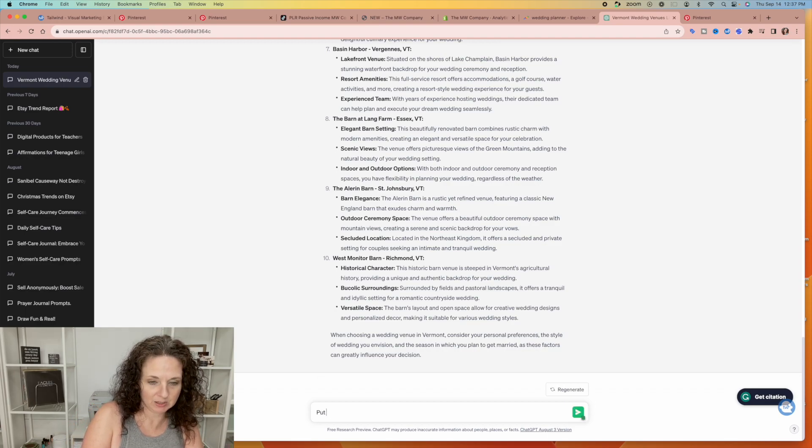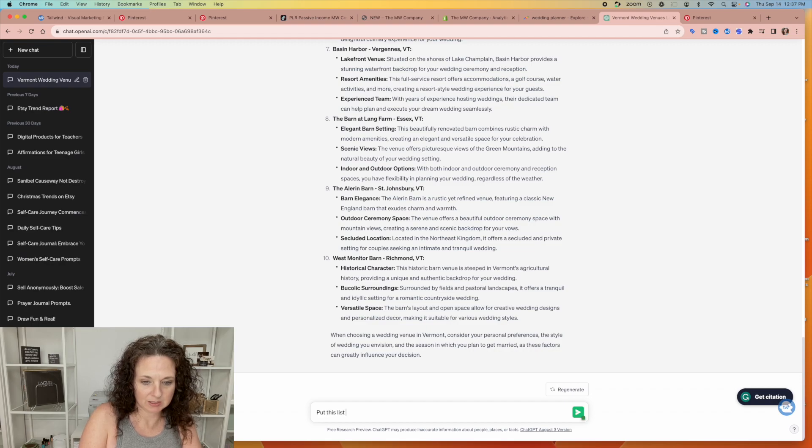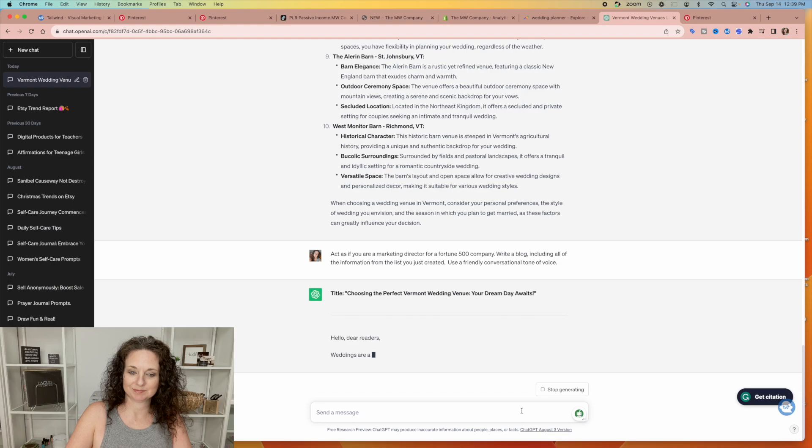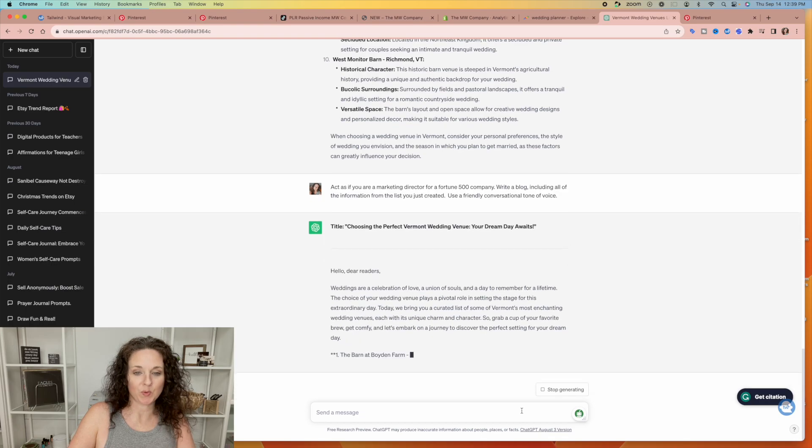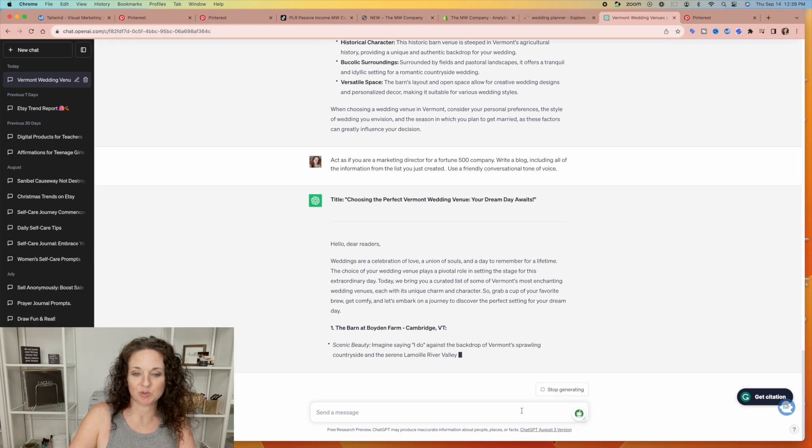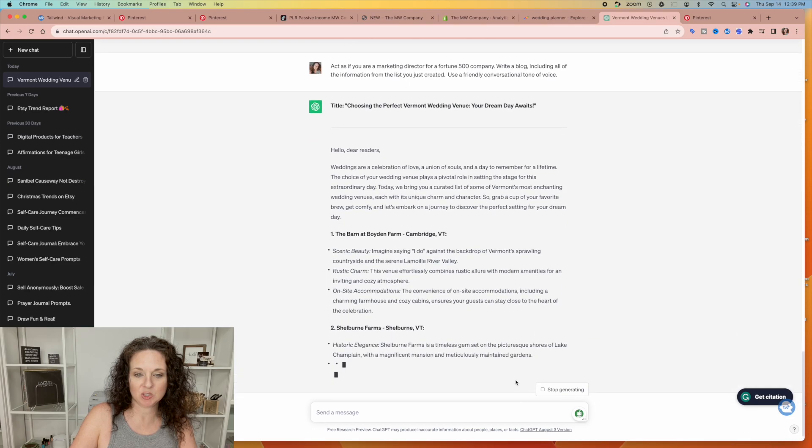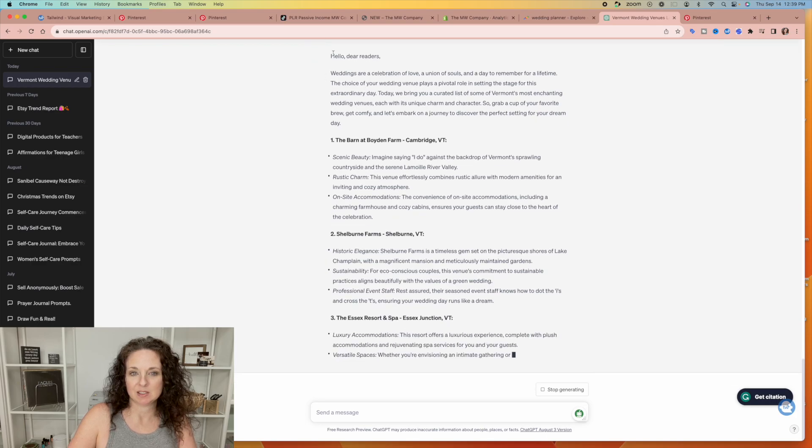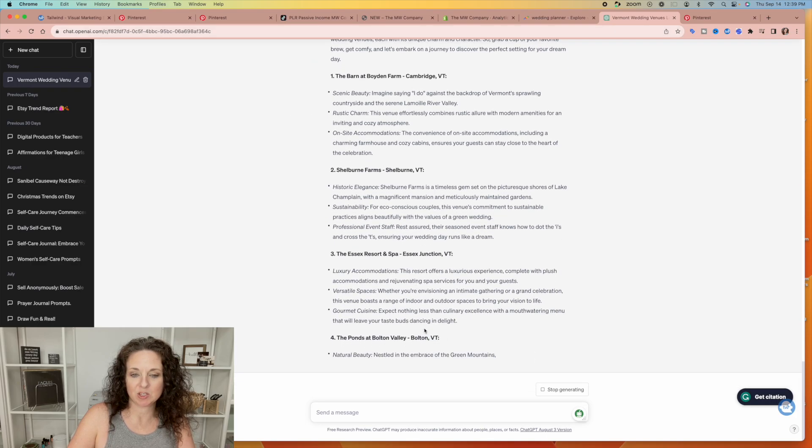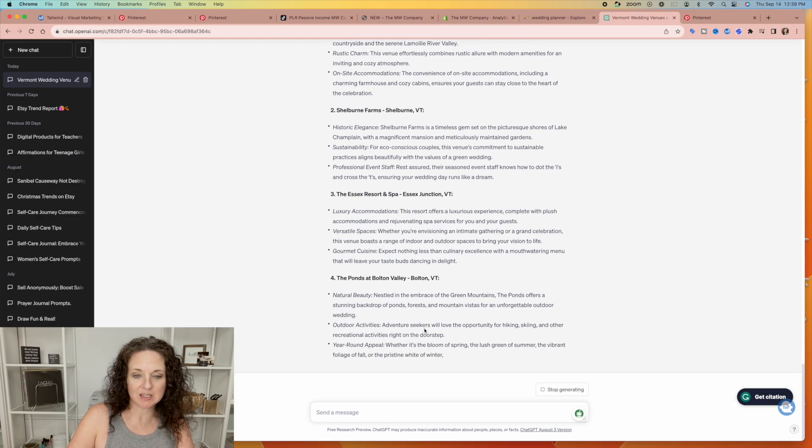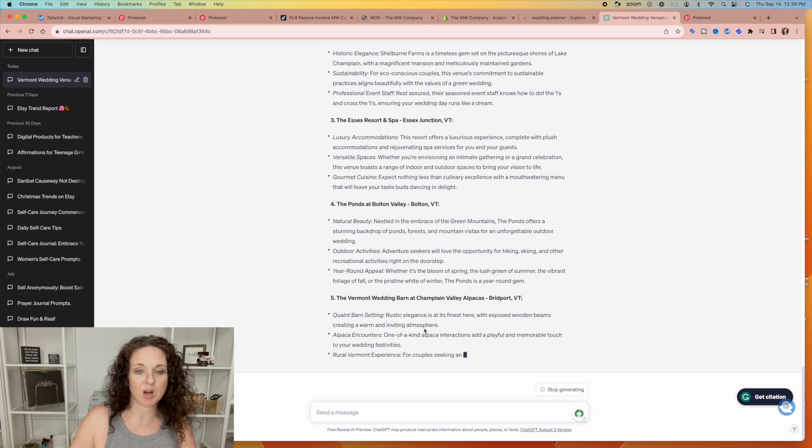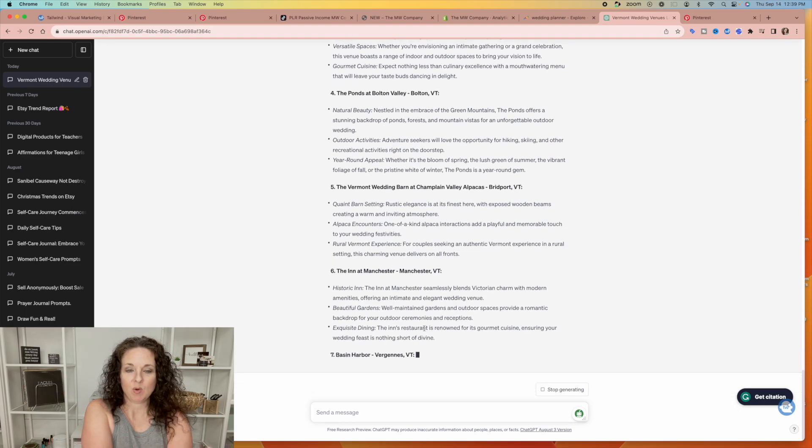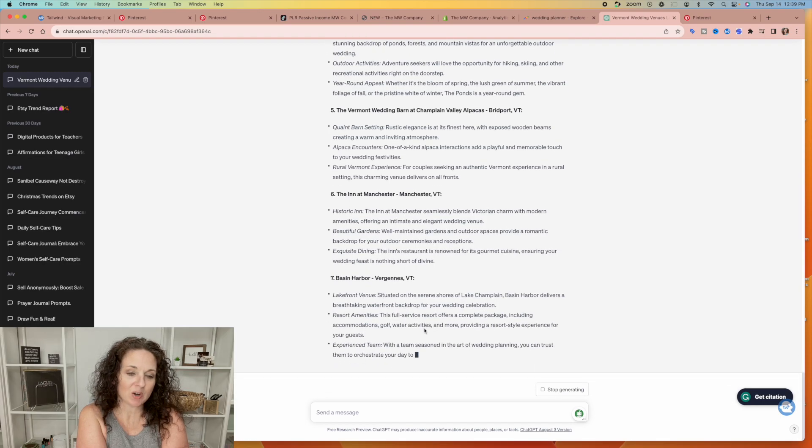Put this list into an engaging blog post for my website. It is writing a blog post for me. And basically it's just rewriting everything that it wrote before, but it added this little paragraph at the beginning. And then it's going to add some information at the end. And basically when you're done.